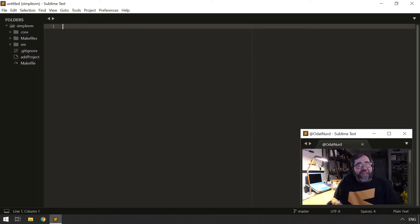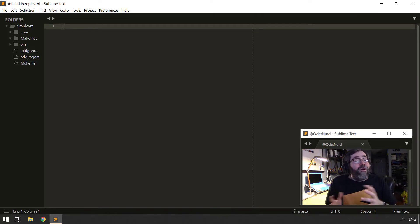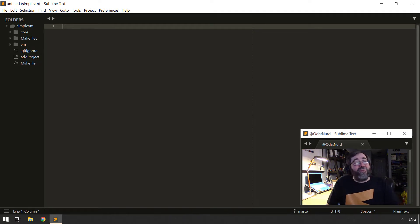Hello, fellow Sublime Texts, ODAT Nerd here. Welcome to this Devember video on augmenting your workflow in Sublime Text.